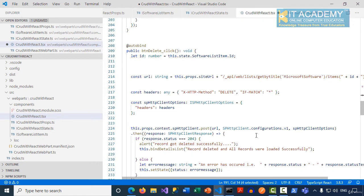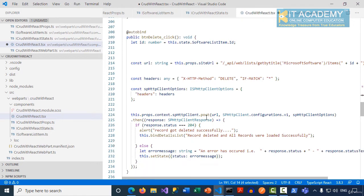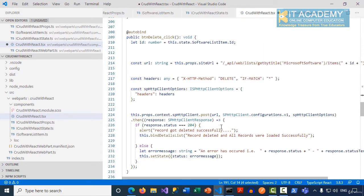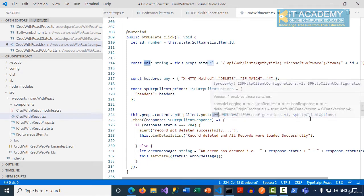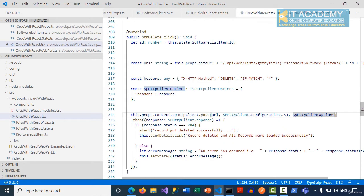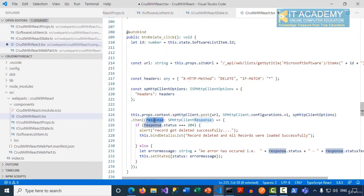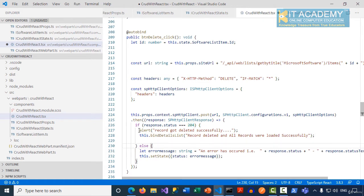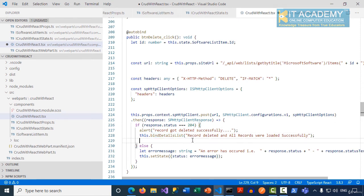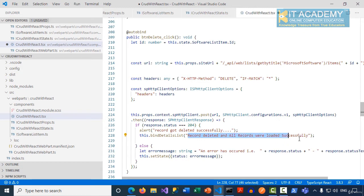Finally, make a POST request by saying SPHttpClient.post, URL, configurations.v1, and then the SPHttpClientOptions will be having those headers of DELETE. If all goes well, we get a proper response. If that status is 204, it means the record is deleted successfully, and we're going to call the bindDetailsList function again, which should tell me the status as record got deleted and all records were loaded successfully.